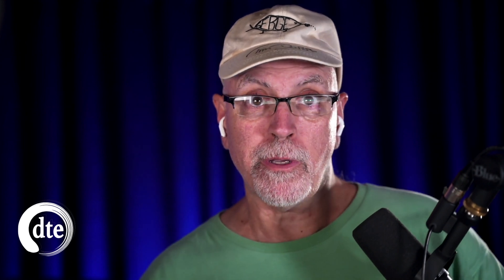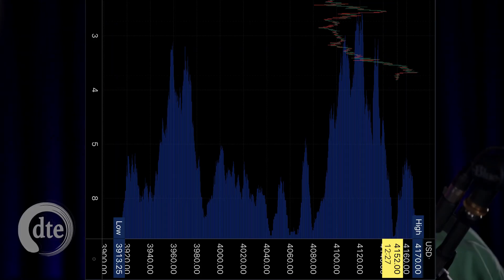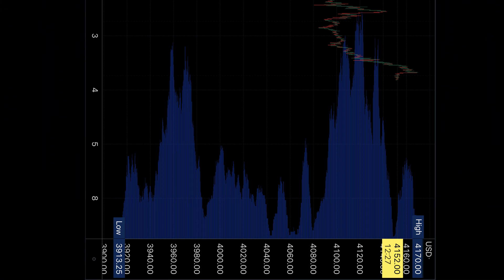The horizontal bars show which prices or range of prices were valued by the market and which were not. The horizontal bars look to be grouped into what looks like a map tilted 90 degrees, showing a profile of hills and valleys.